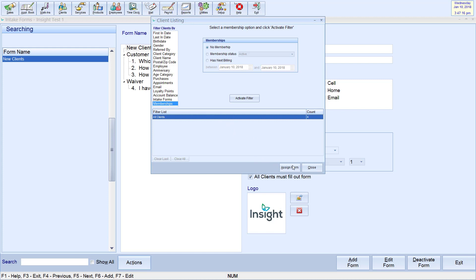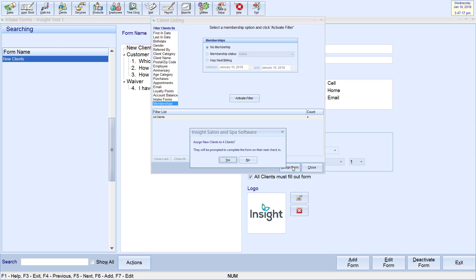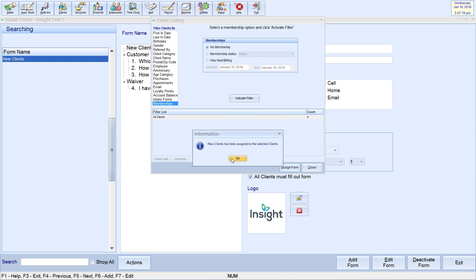When a form has been assigned to a client, they will be prompted to complete the form on their next check-in. The form may then be completed on the Insight tablet app.